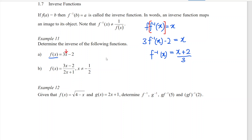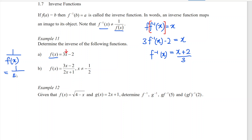We have to bear in mind that the inverse function is not necessarily equal to the reciprocal. As you can see, if we take the reciprocal, we should have 1 over (3x minus 2). So this is not the same as the inverse function — this is something we have to bear in mind.